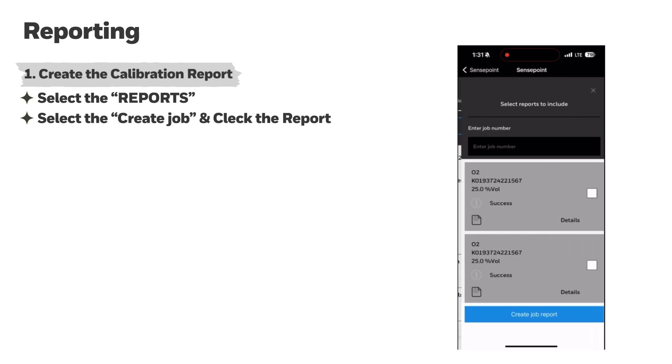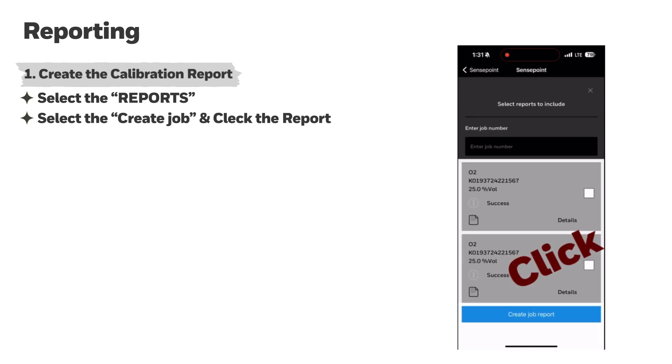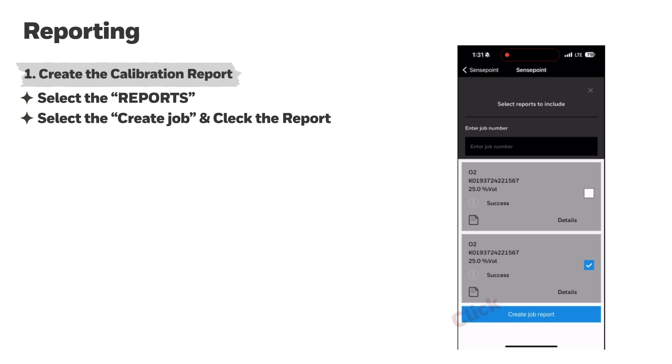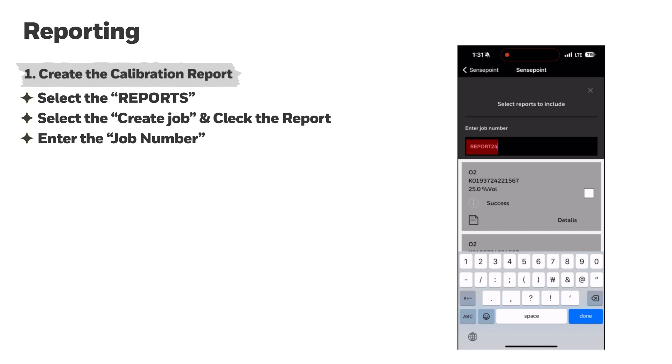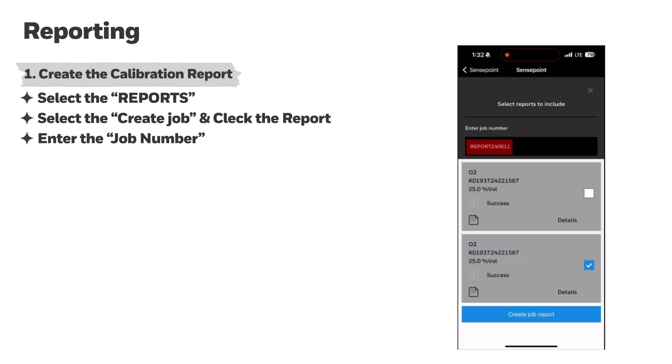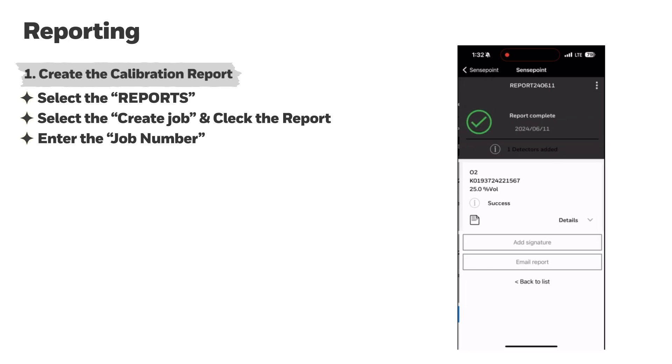Click Create Job, select the calibration report you want to generate, and click Create Job Report. If you enter the job number in the job number input box at the top, the calibration report is completed.